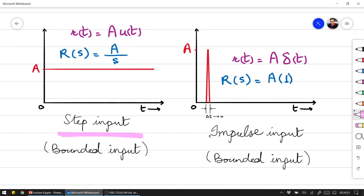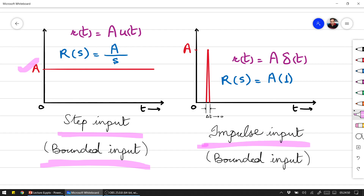The step input is one type of bounded input — it has a fixed value. The impulse input is another bounded input where delta T approaches zero over a very short time period — this is the impulse input in mechanics.